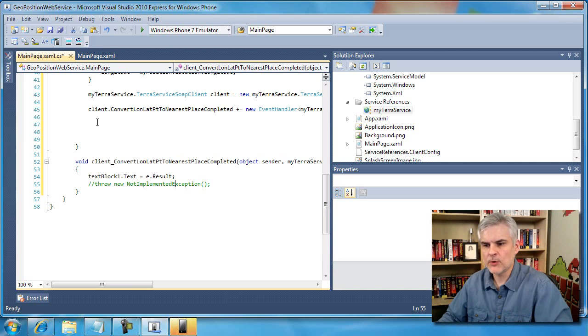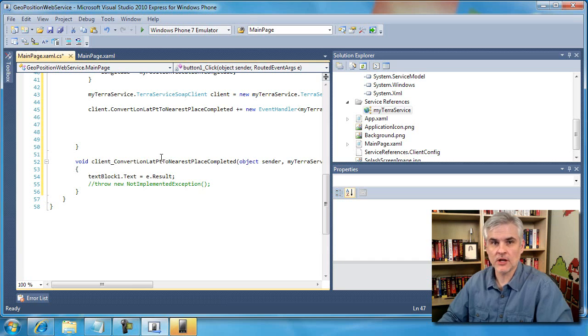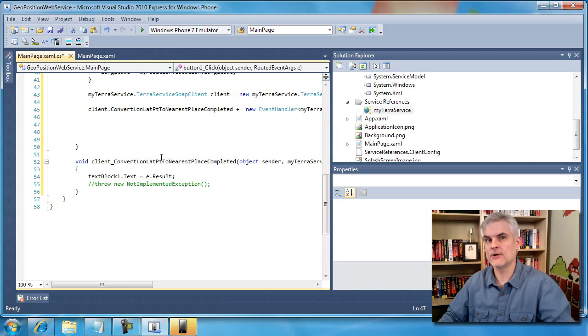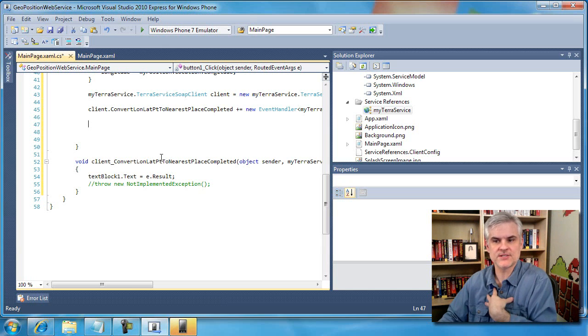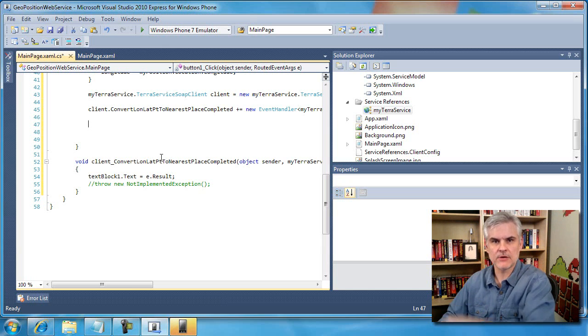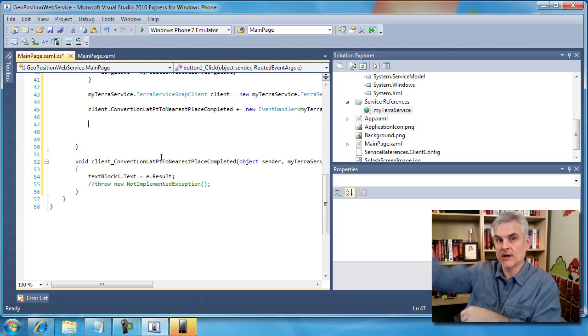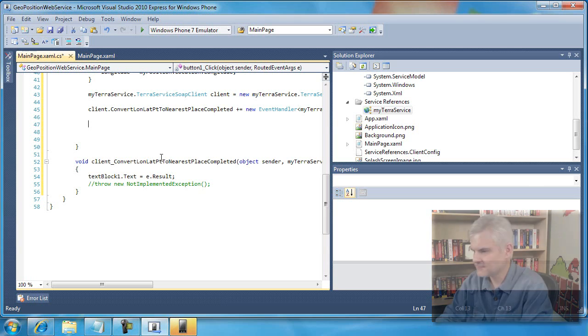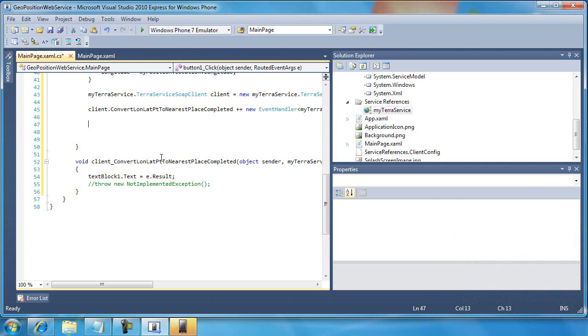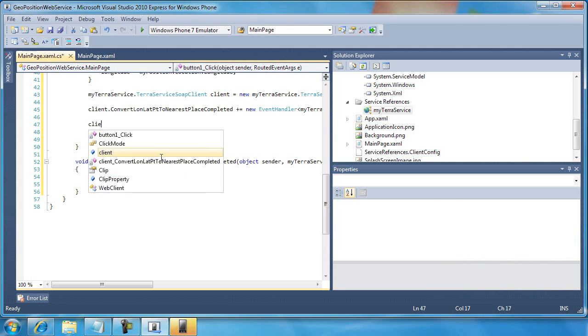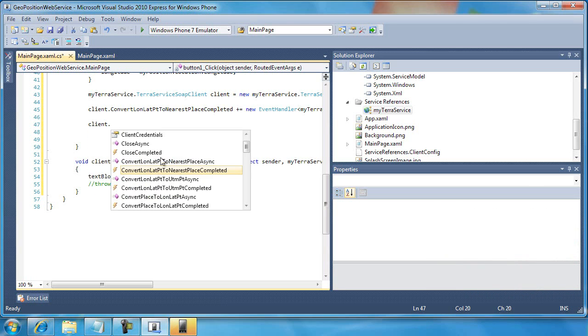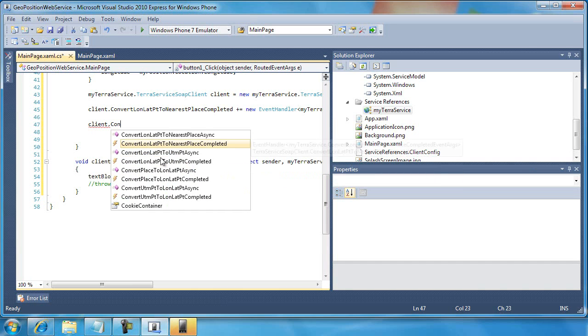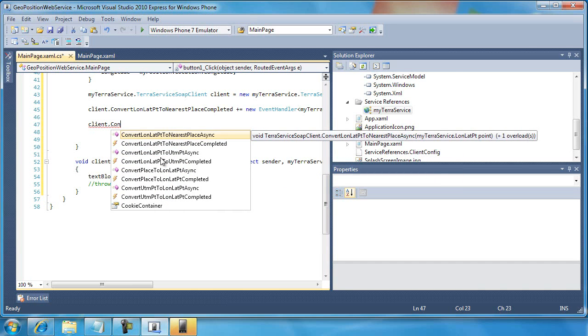But up to this point, I've never really called this web service. All I've done is just set it up so that when I do call it and it does throw the message back over the fence to us, we're ready to catch it. Now I'm going to go ahead and throw the ball over the fence. So here we go. Client dot convert lawn lat point to nearest place async.